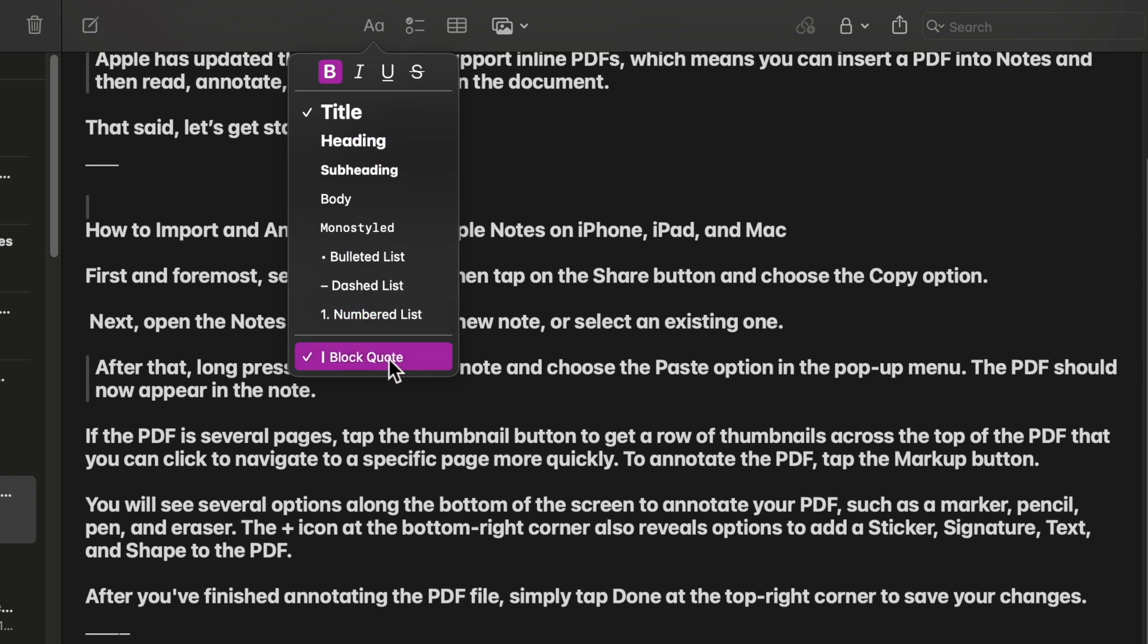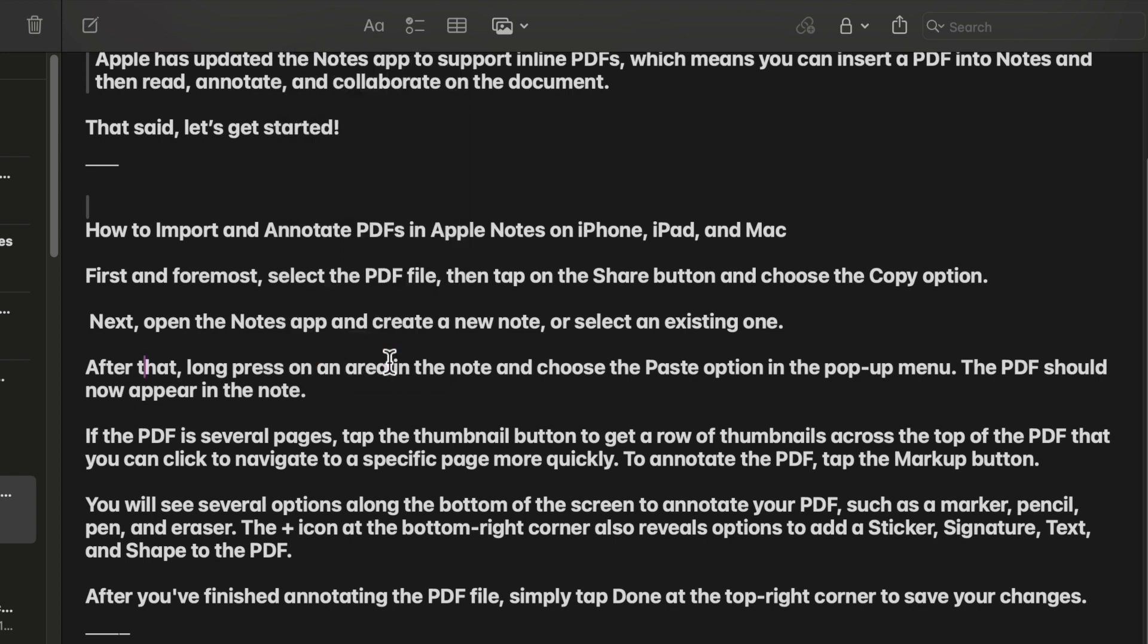So that's how you can easily use the block codes in the Apple Notes app on your iPhone, iPad or Mac. If you found this video helpful, do like and subscribe. I'll see you in the next video with more such handy tips and tricks. Till then, stay safe and have a great time, bye bye.